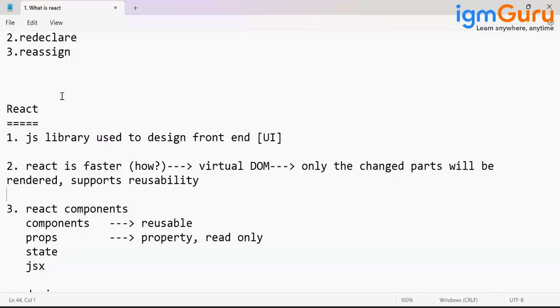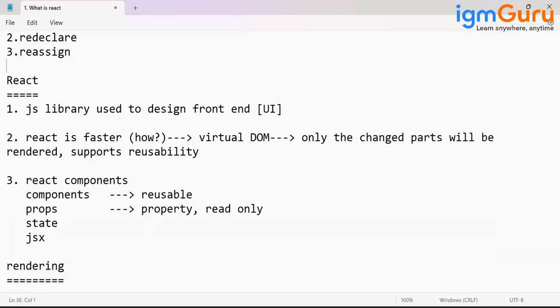You're saying that in the virtual DOM, only the particular component is refreshed when the change occurs? Exactly. That's why this is very similar to AJAX.